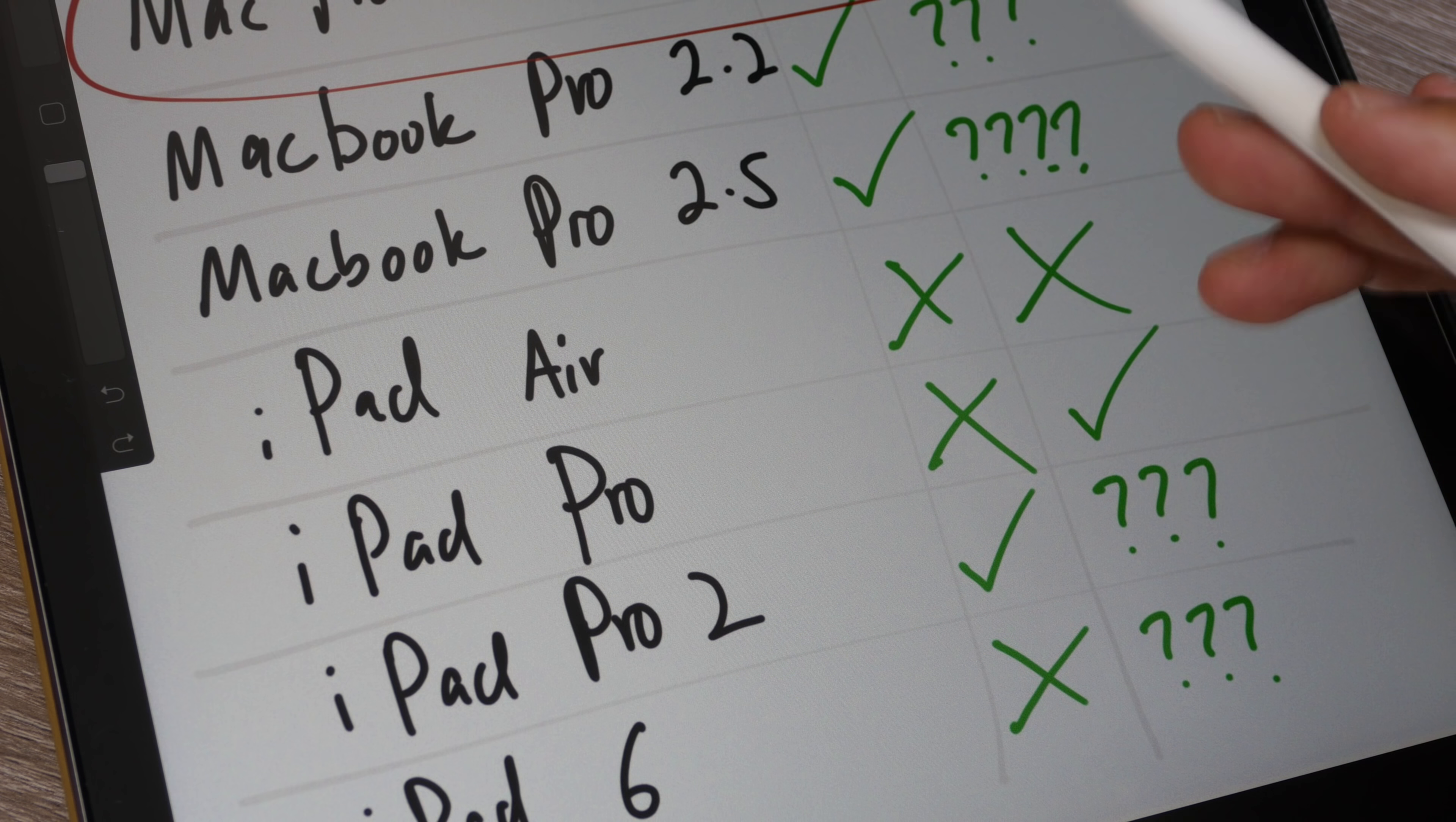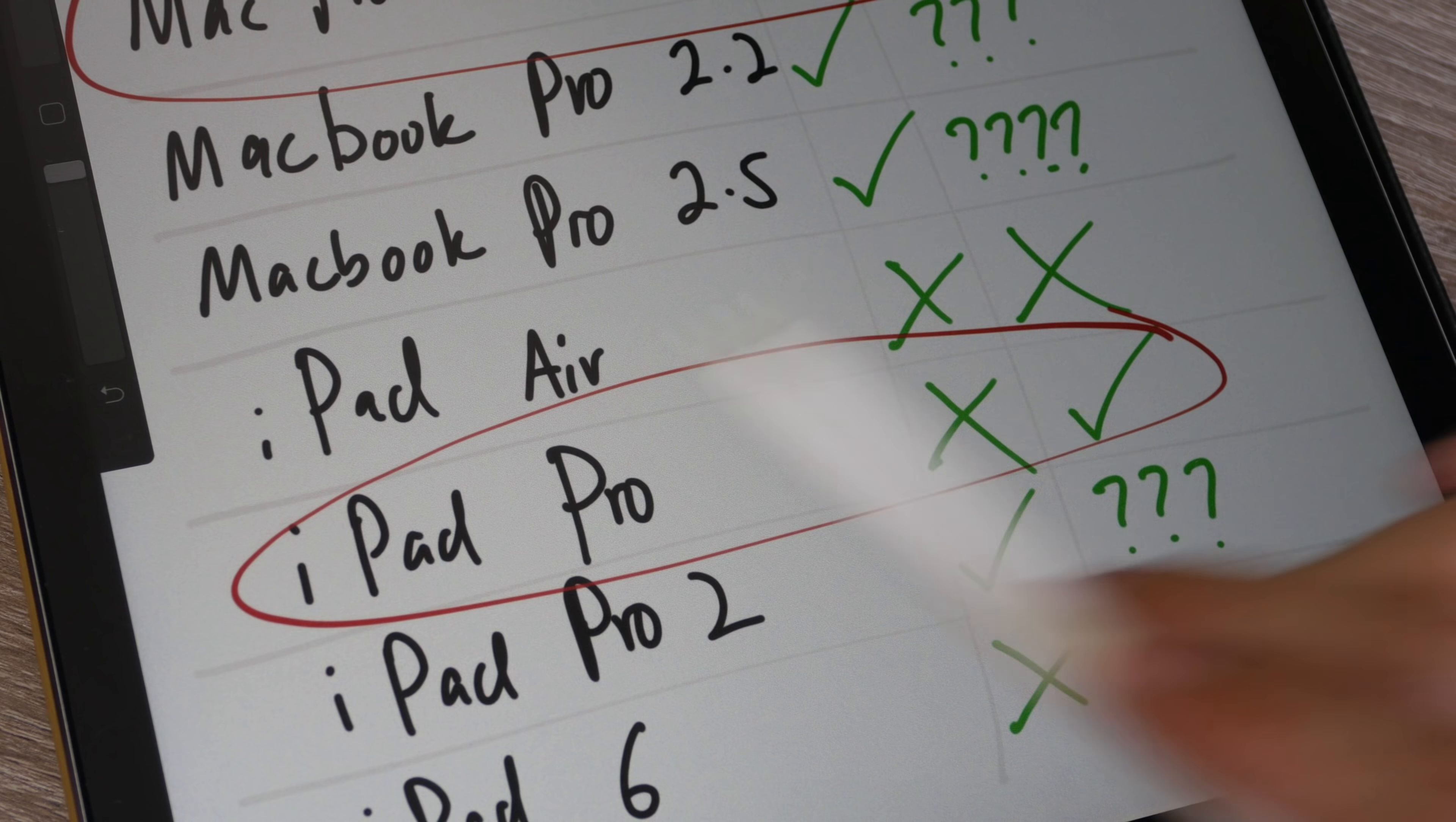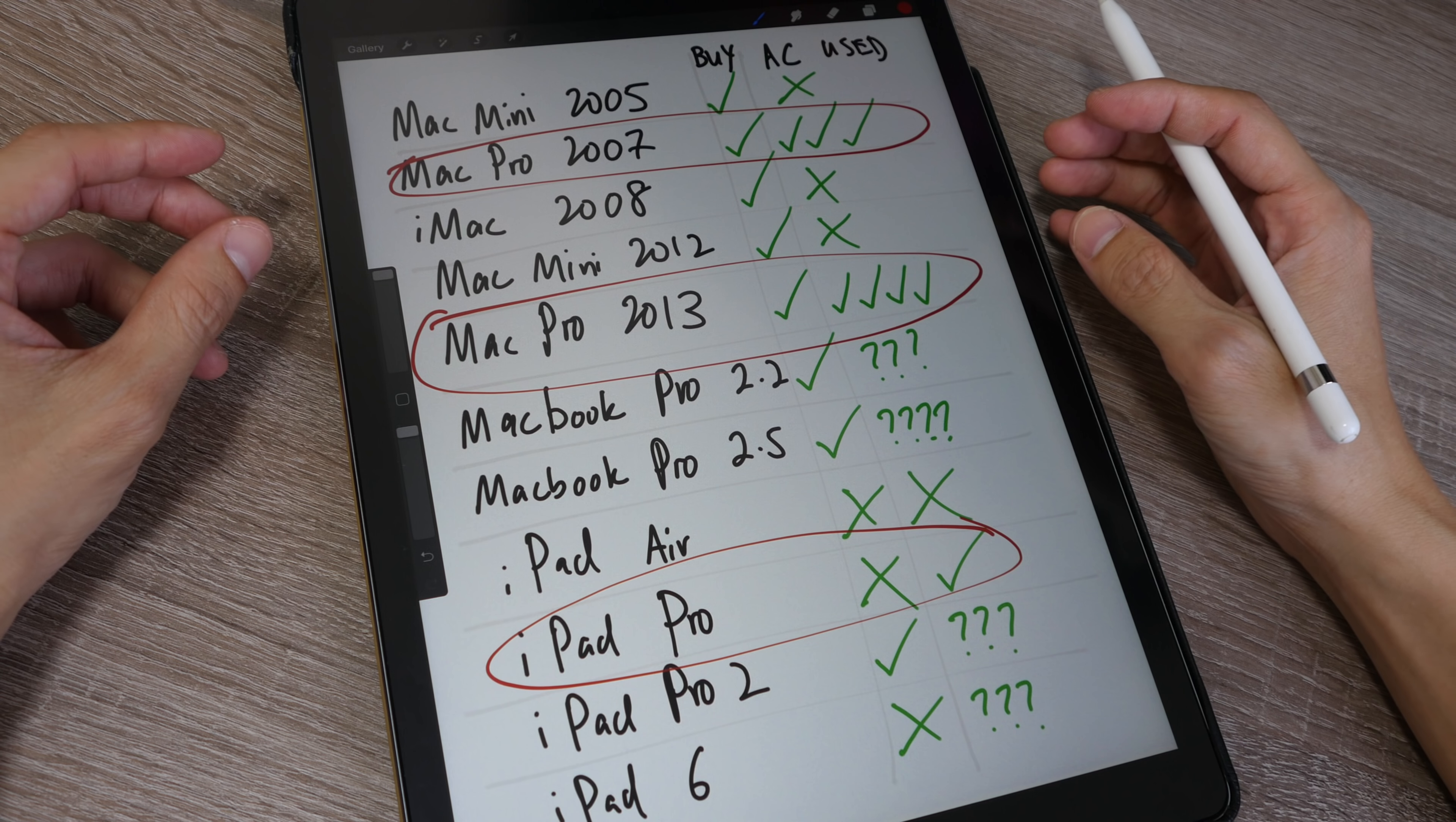I actually bought AppleCare for all my Macs, my computers. For the tablets, I think they are quite durable, which is why I did not buy AppleCare for them. But the first generation iPad Pro broke down on me outside of the warranty period. That was quite an expensive purchase. I should have bought AppleCare for that.